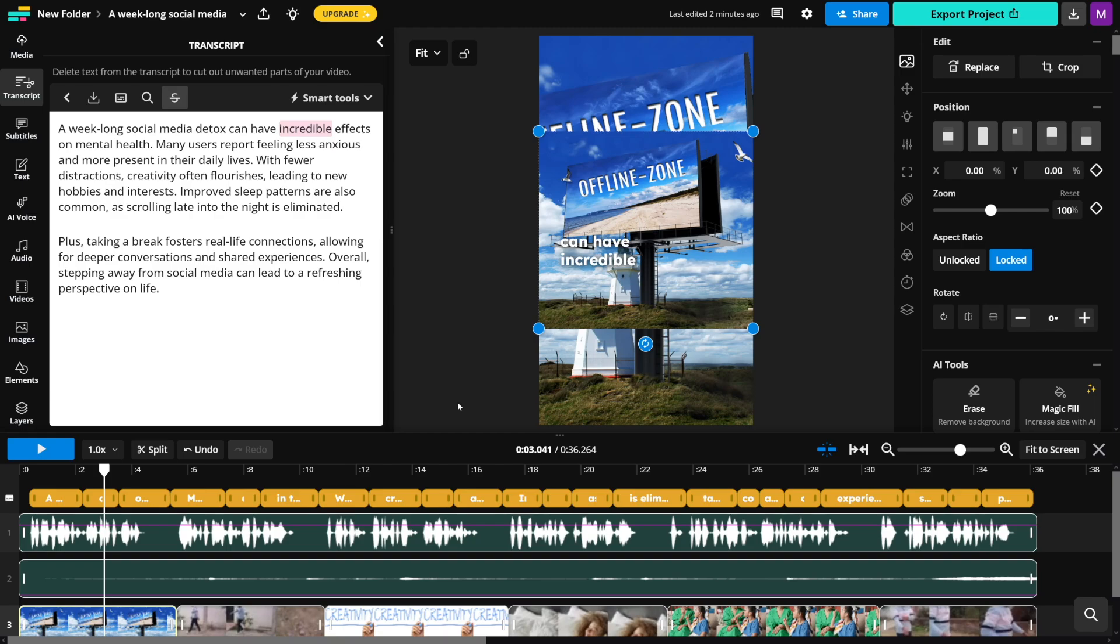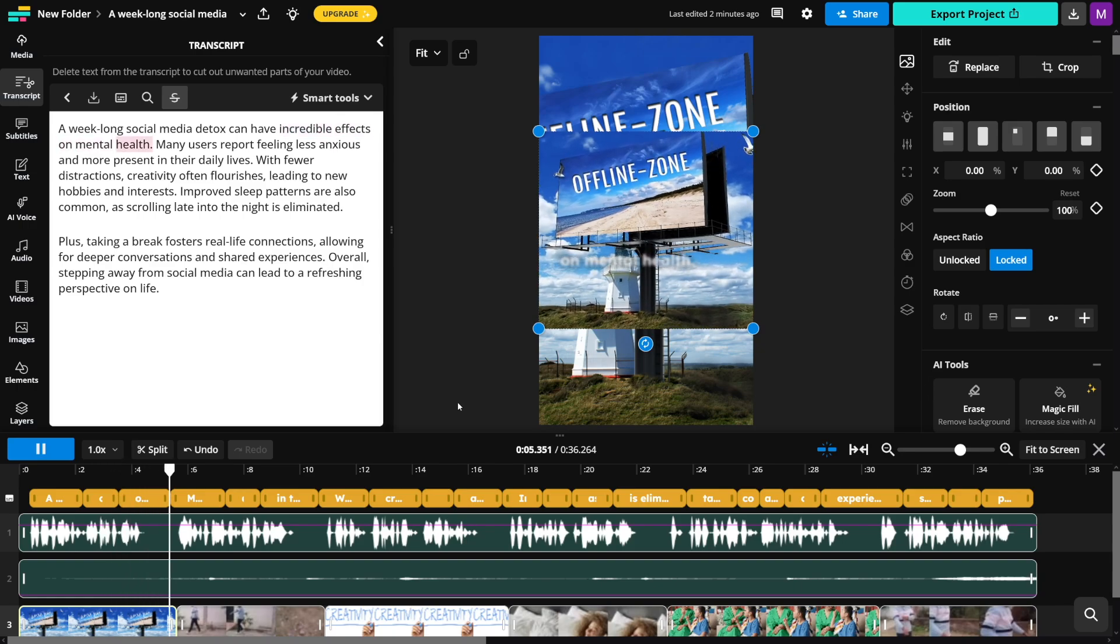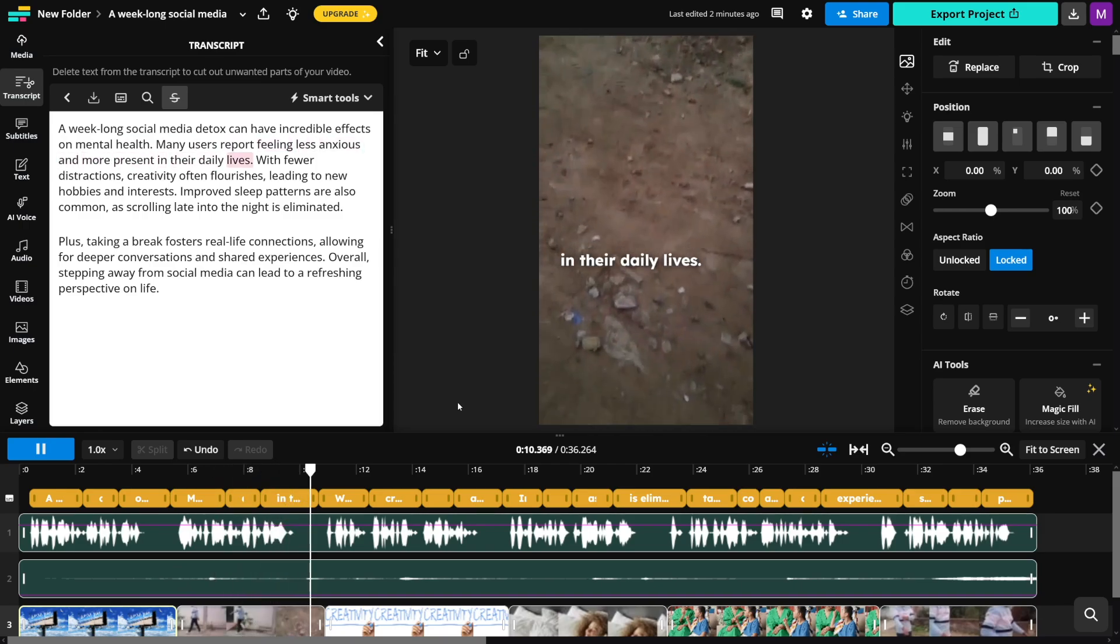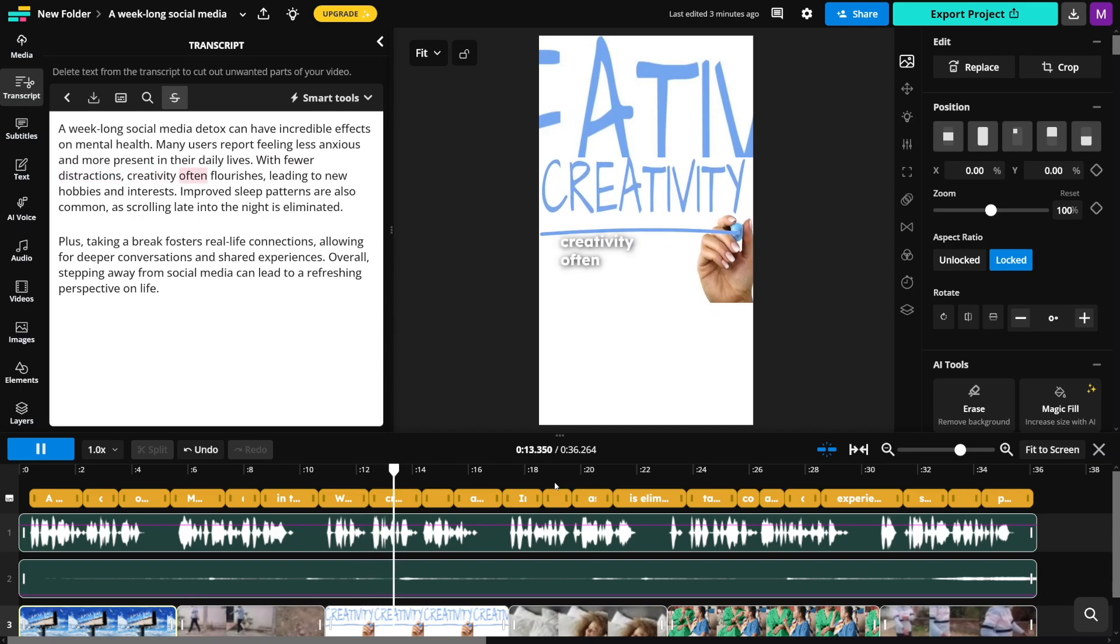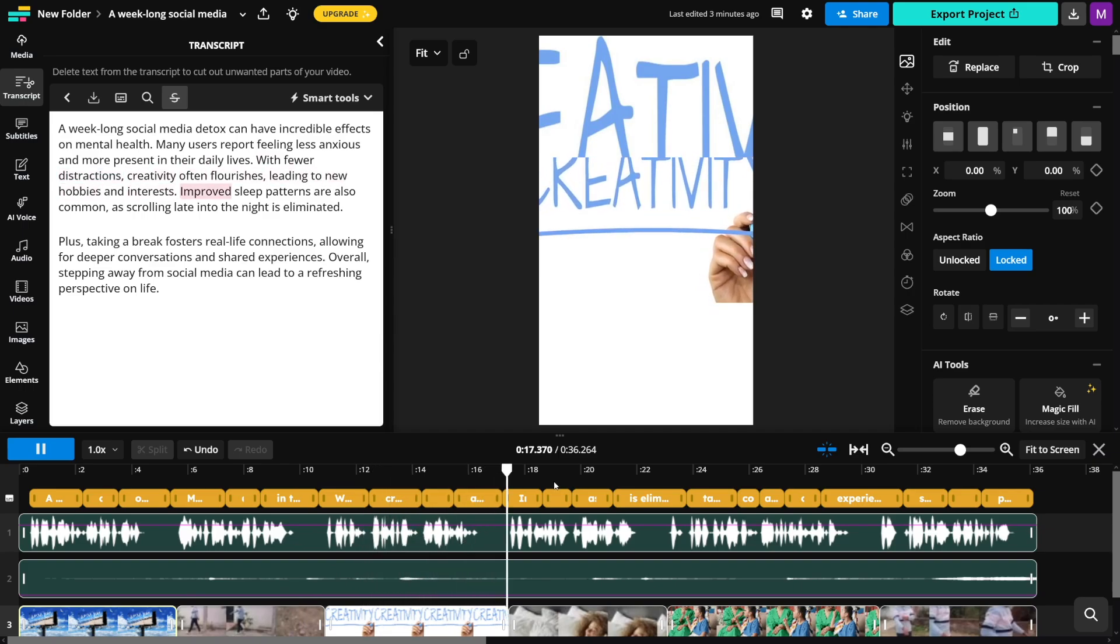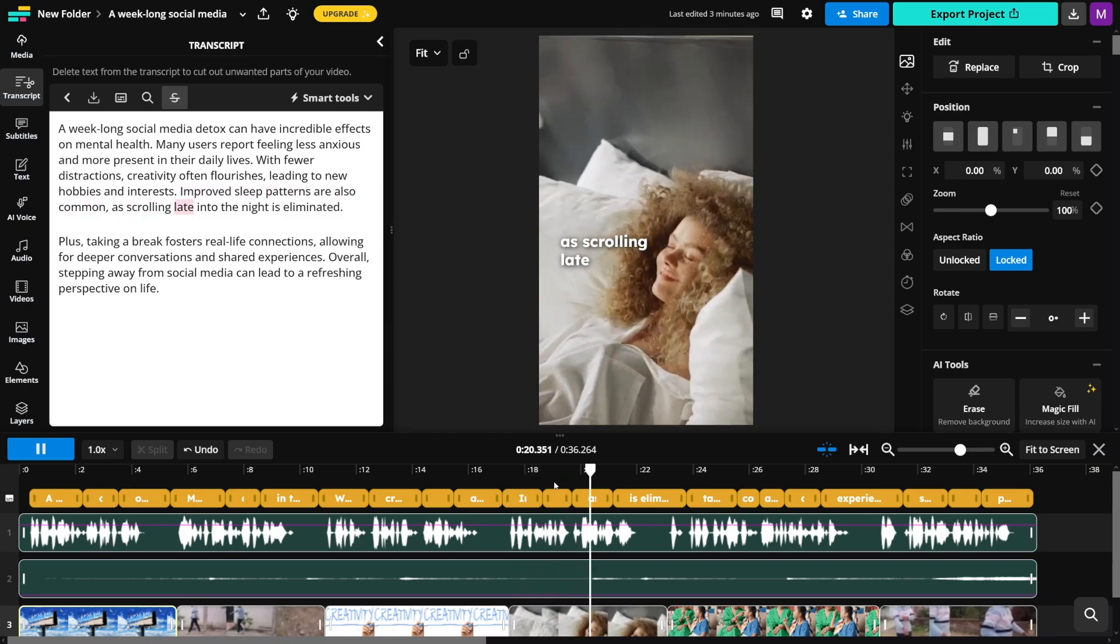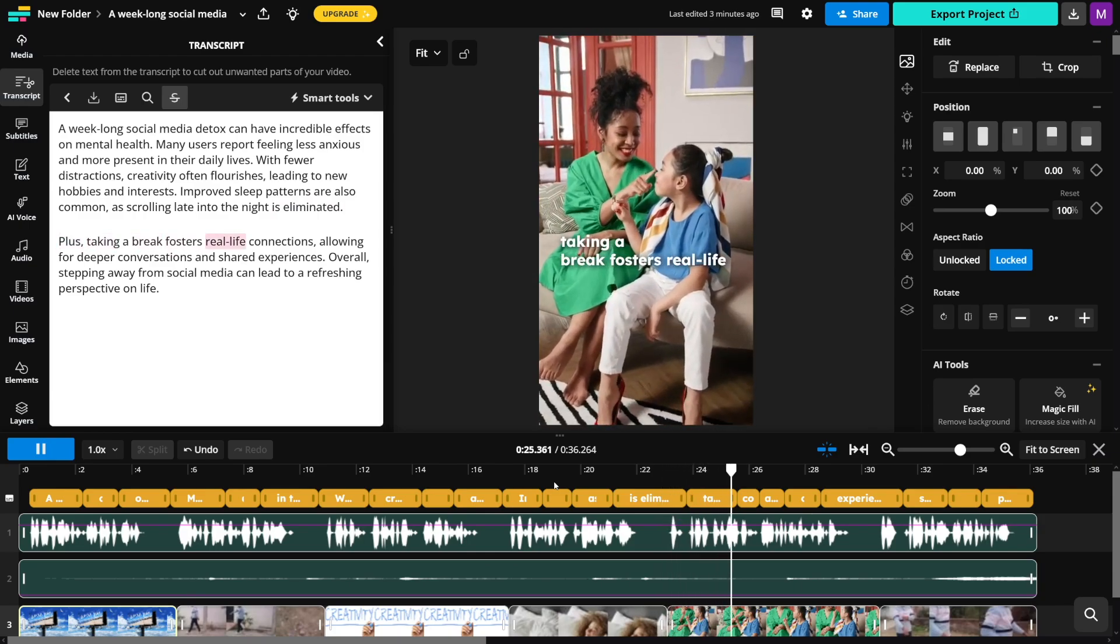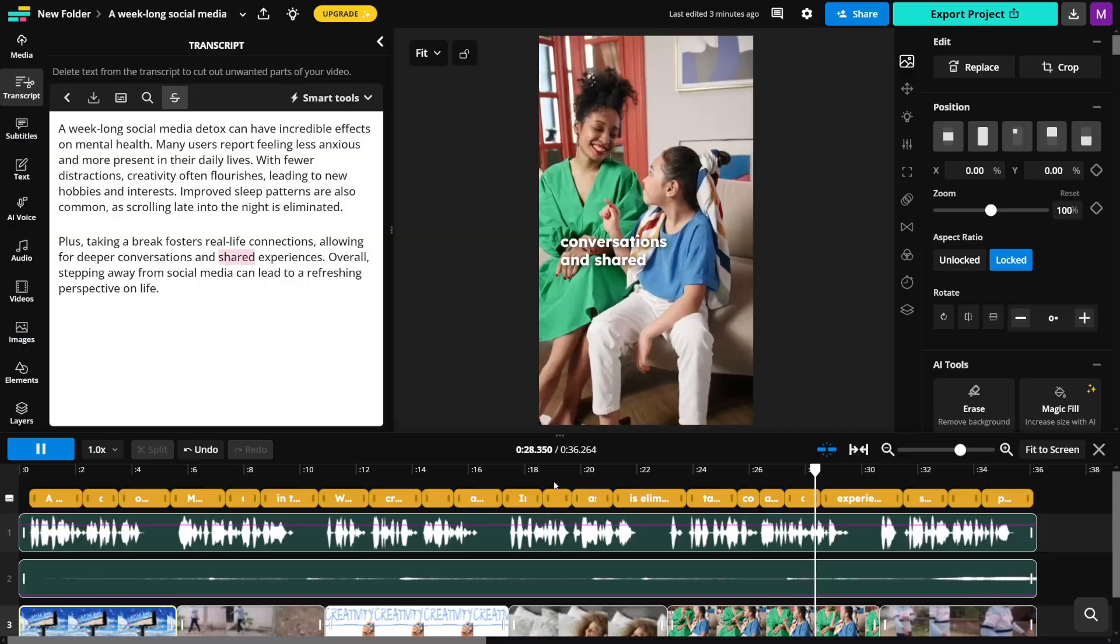I made this video with a simple prompt. It gave me the script, it gave me the videos, it gave me the voice. Just have a look at it. Many users report feeling less anxious and more present in their daily lives. With fewer distractions, creativity often flourishes, leading to new hobbies and interests. Improved sleep patterns are also common, as scrolling late into the night is eliminated. Plus, taking a break fosters real-life connections. What I love the most about this one is the background music. It understands what I want to make. In this case, I wanted to make a video about social media and how bad it is, and it gave me everything.